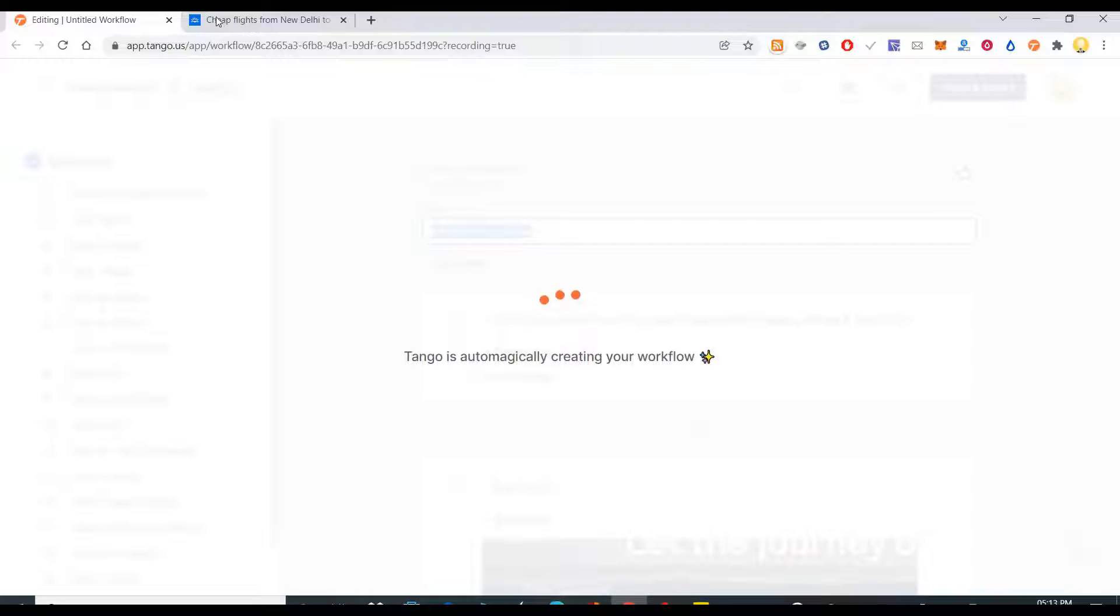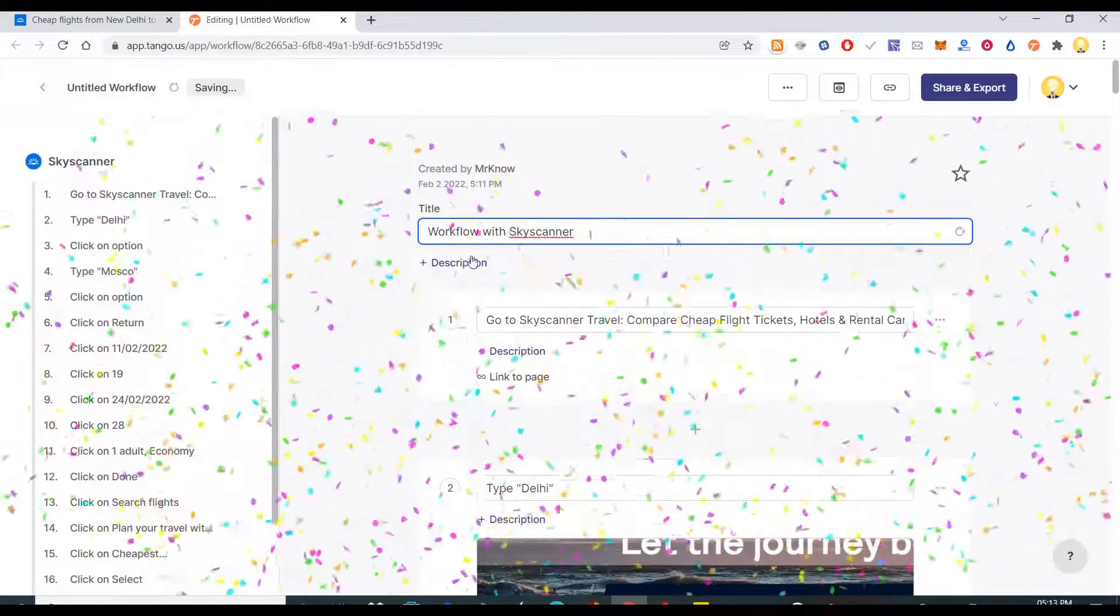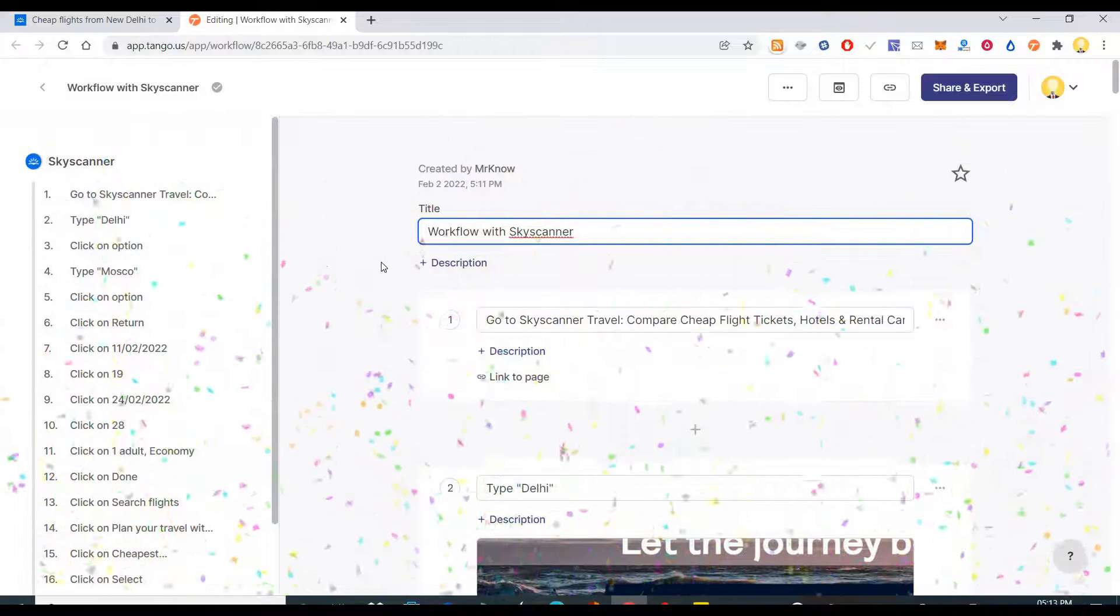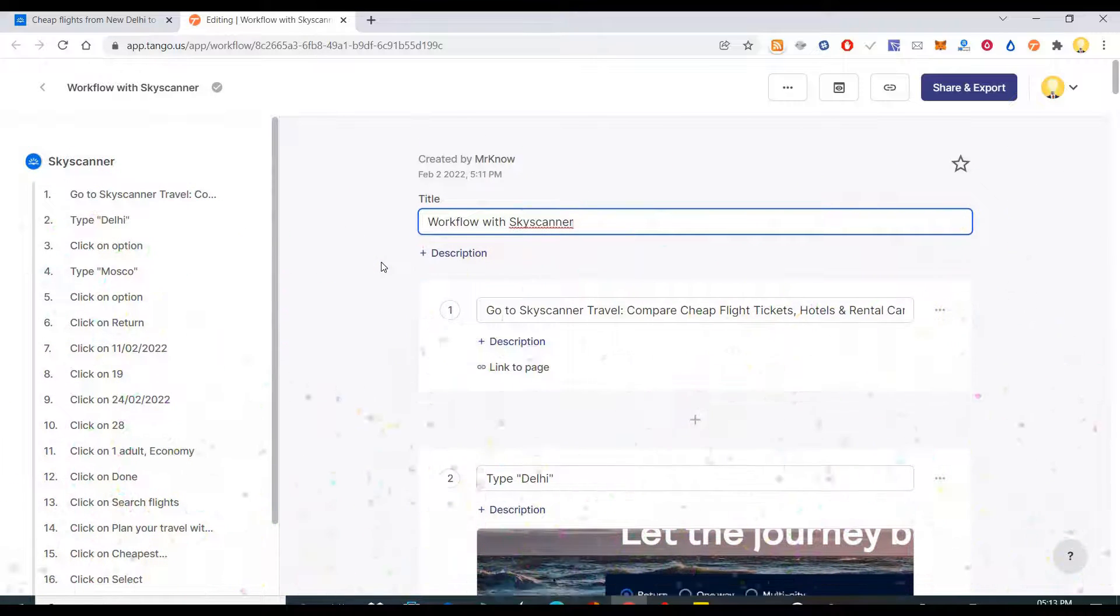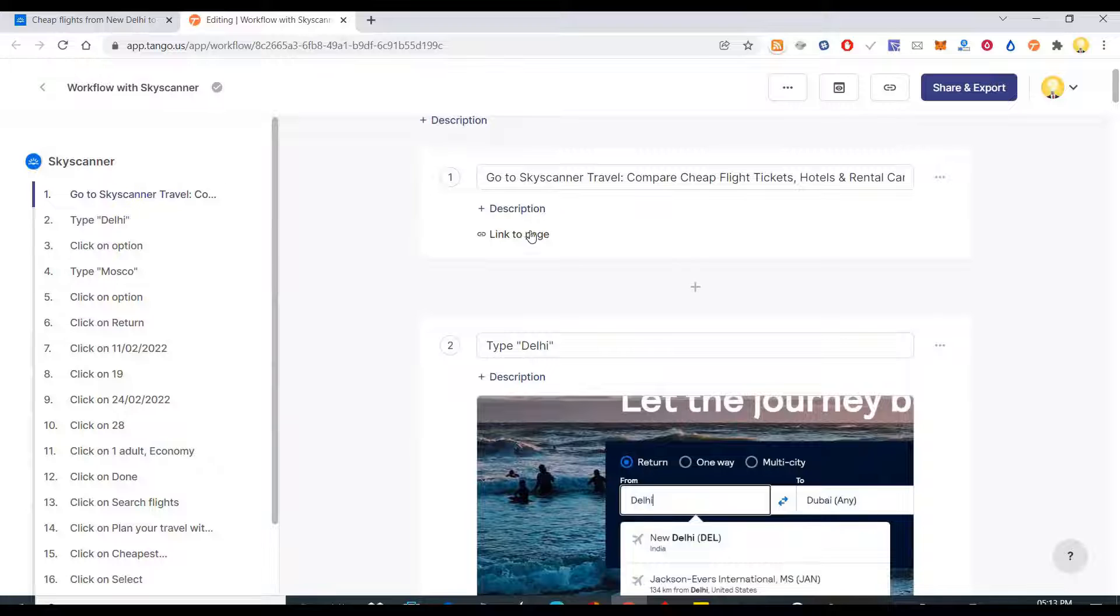Now if I want to see the step by step, I click on complete. Now it is going to generate the entire workflow of how I can book a ticket. This is the workflow with Skyscanner along with a screenshot.